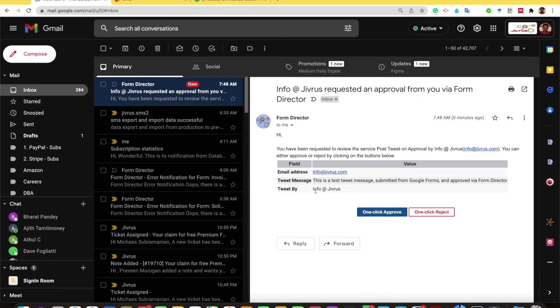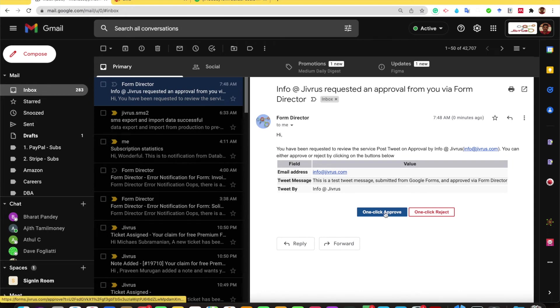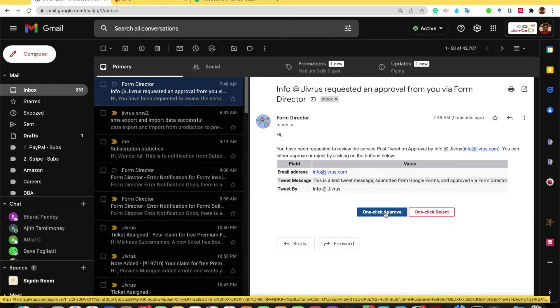I have this email which is coming here. It says what the tweet message is and who has tweeted it. So let me go ahead and do a one-click approval. On approval it will immediately appear as a tweet.